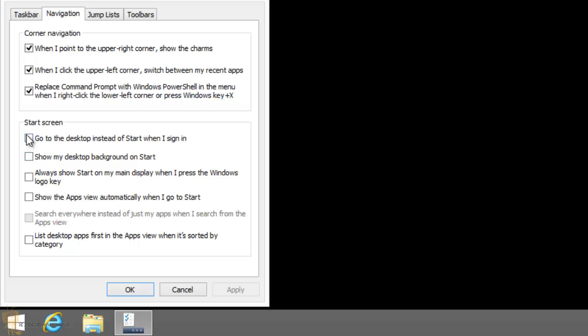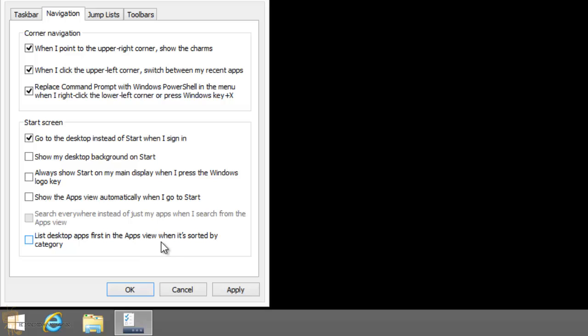It also has options like 'show my desktop background on Start,' 'always show Start on my main display when I press the Windows logo key,' 'show the apps view automatically when I go to Start,' and 'list desktop apps first in the apps view when sorted by category.' In future videos I'll show you what these do, but I want to focus on this one.